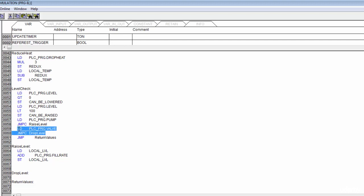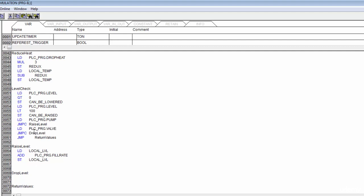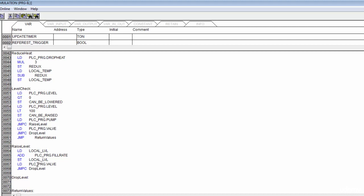We need to check our valve somewhere outside the raise block, so let's cut that out and come down to drop_level. We also need to check if our valve needs adjustment, because theoretically both the pump could be running and the valve could be open. So we'll either jump to drop_level or jump to return_values.